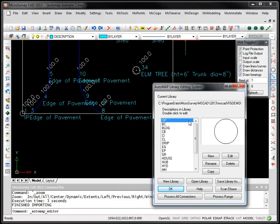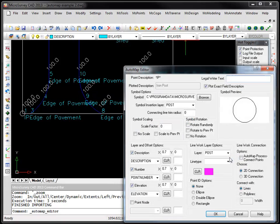So what AutoMap will do is it pre-processes a description and if it finds the word IP in it, it applies the parameters for this AutoMap code.